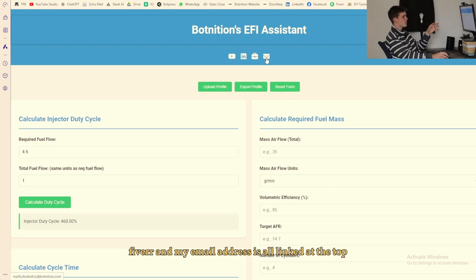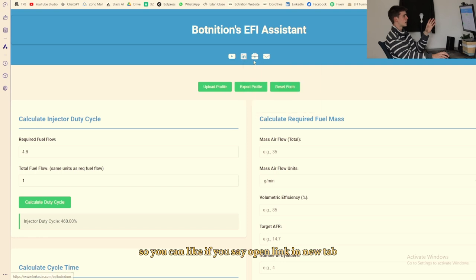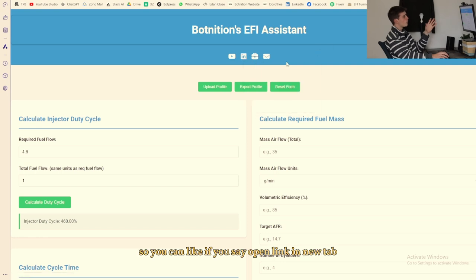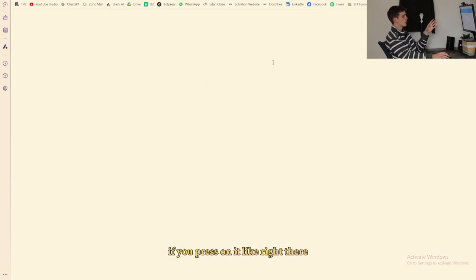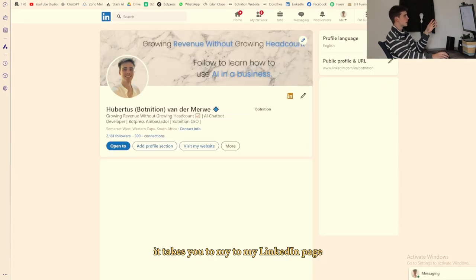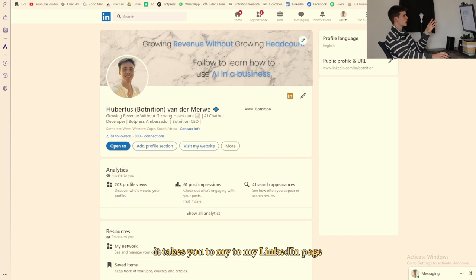So you can like if you say open link in new tab, if you press on it like right there it takes you to my LinkedIn page.